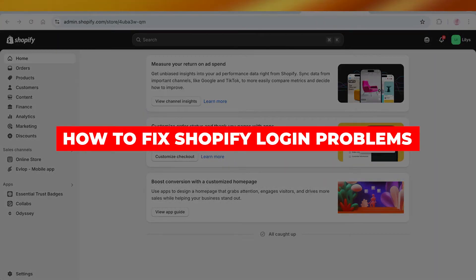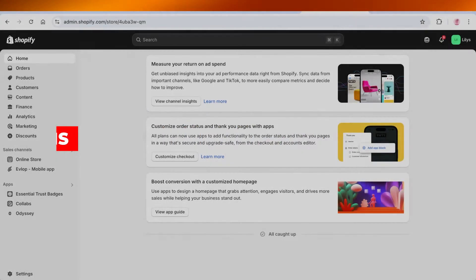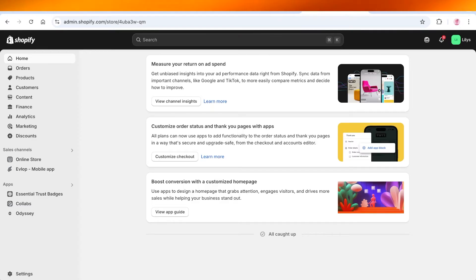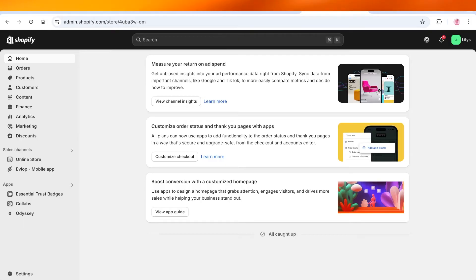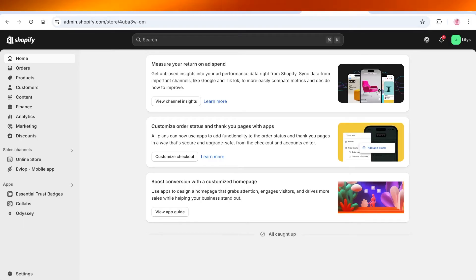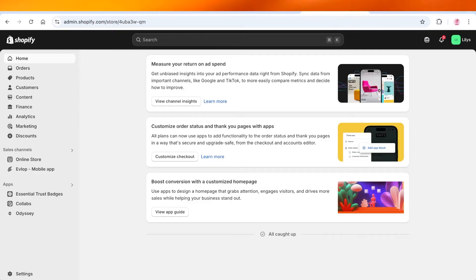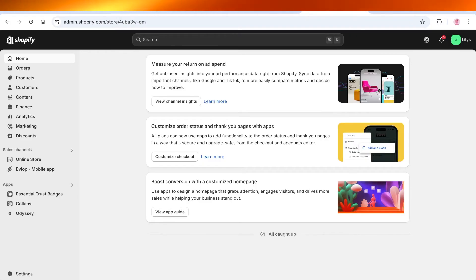How to fix Shopify login problems. Hello everyone and welcome back. If you're someone that is having issues with logging in on Shopify, then you're going to have to follow a couple of simple steps to help you in logging on. The first reason why you might have issues with logging on to Shopify is your browser.